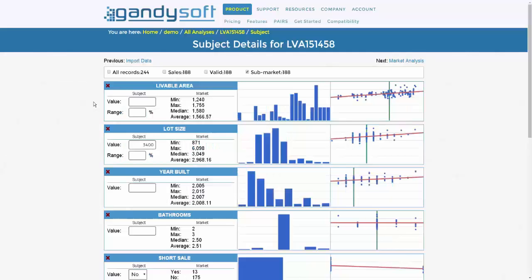When you first enter the subject details portion, enter your subject's pertinent details in the value boxes below the variable names.